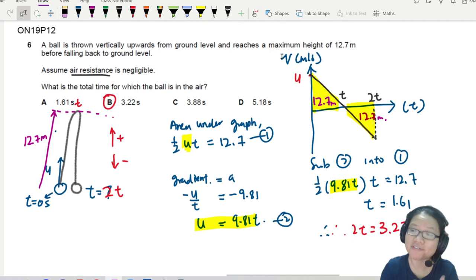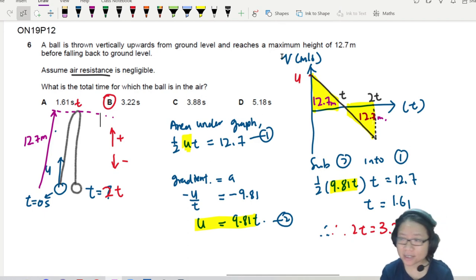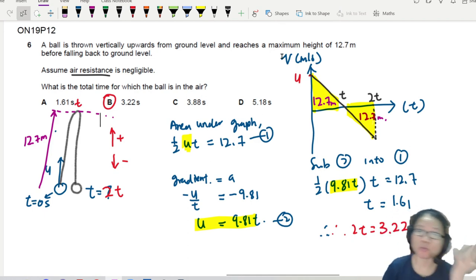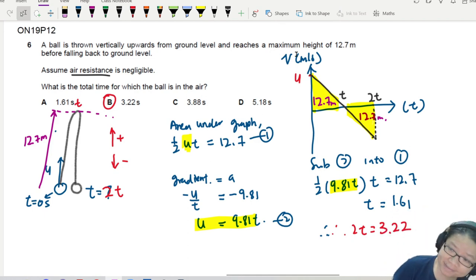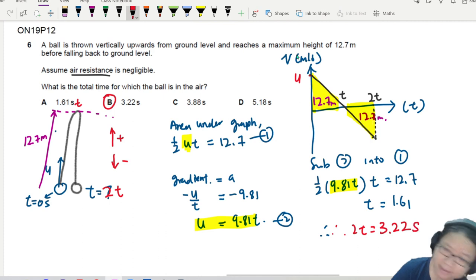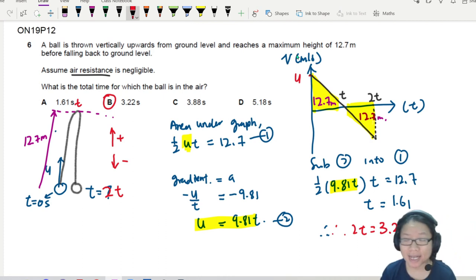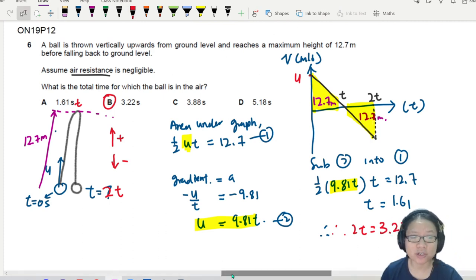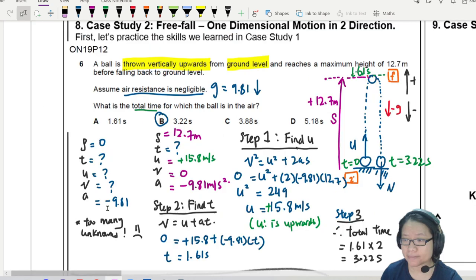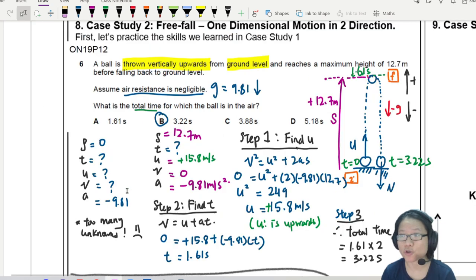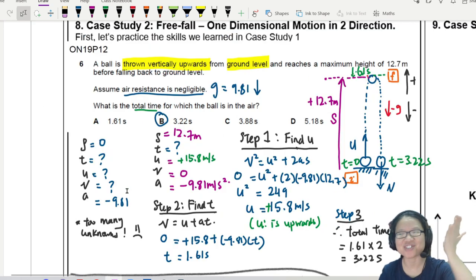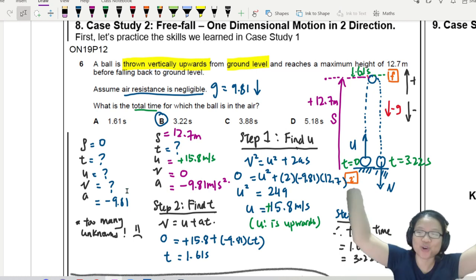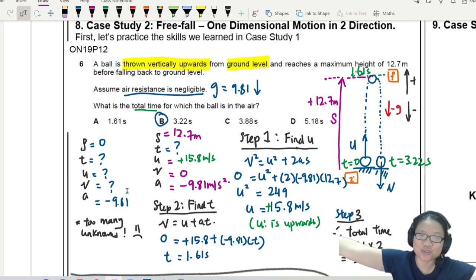You decide which method suits you better — the graphical approach or the kinematics equations. It's a choose-your-own-adventure situation. Both give the same answer.